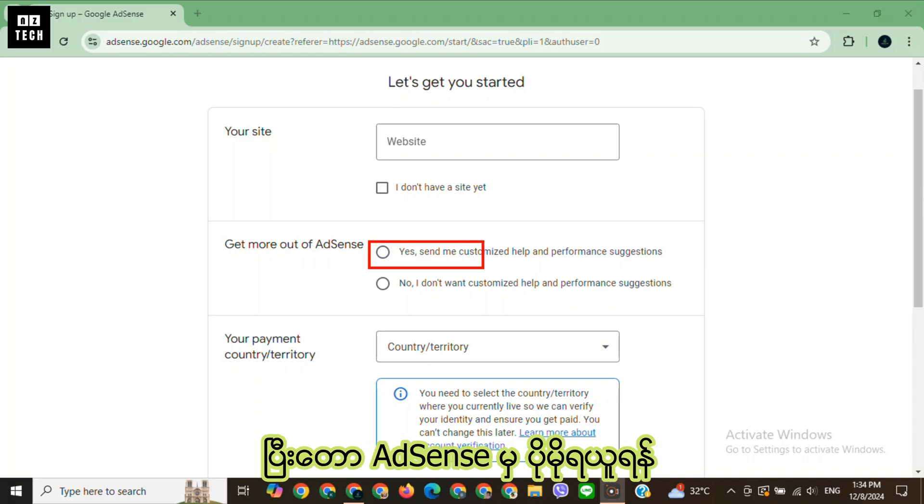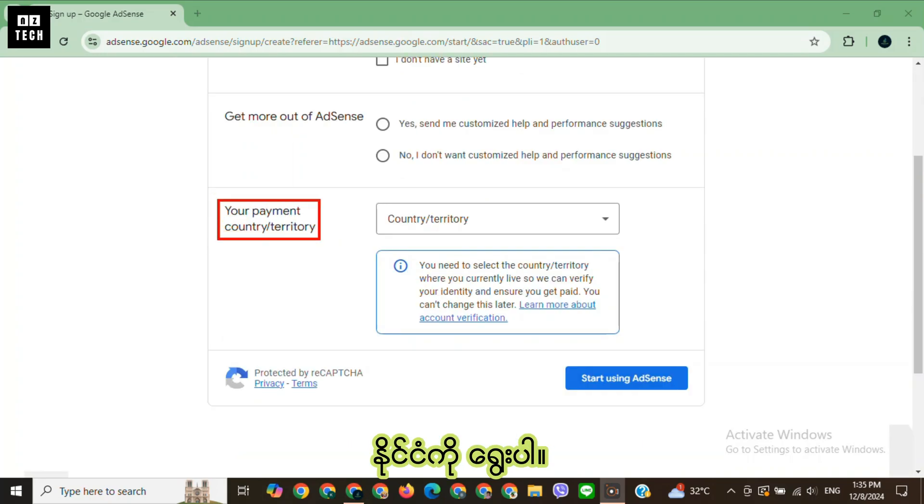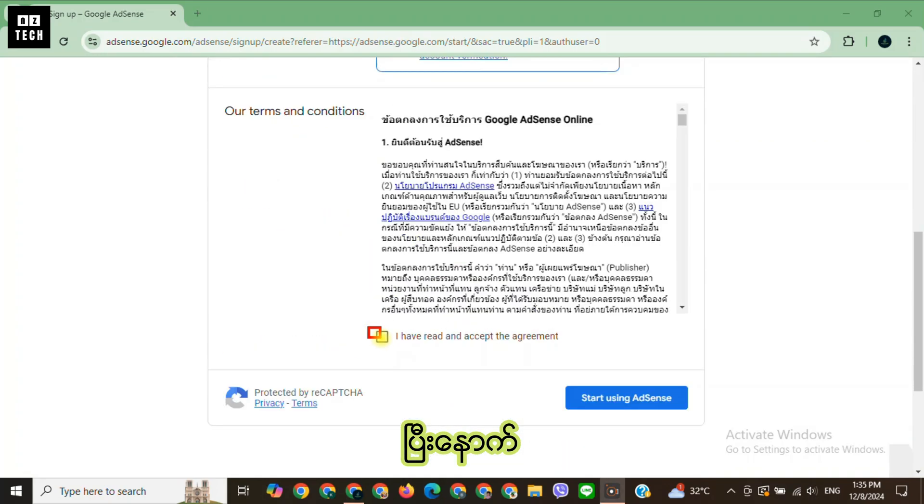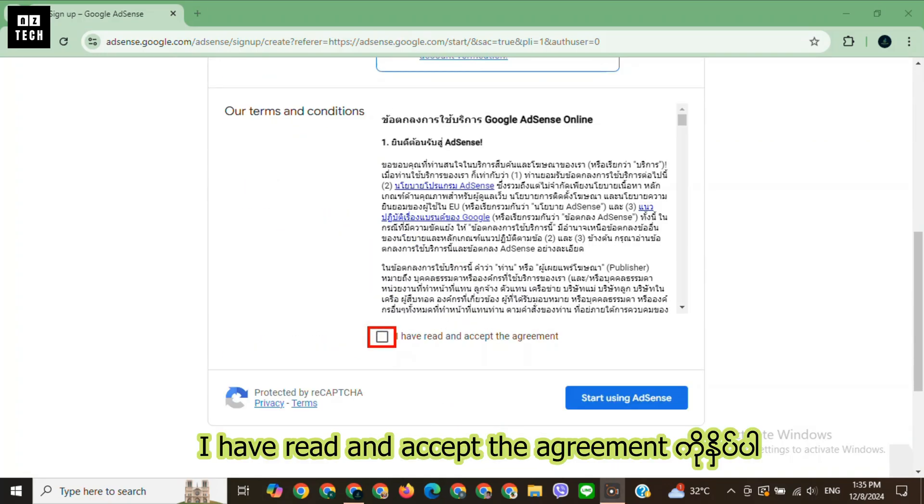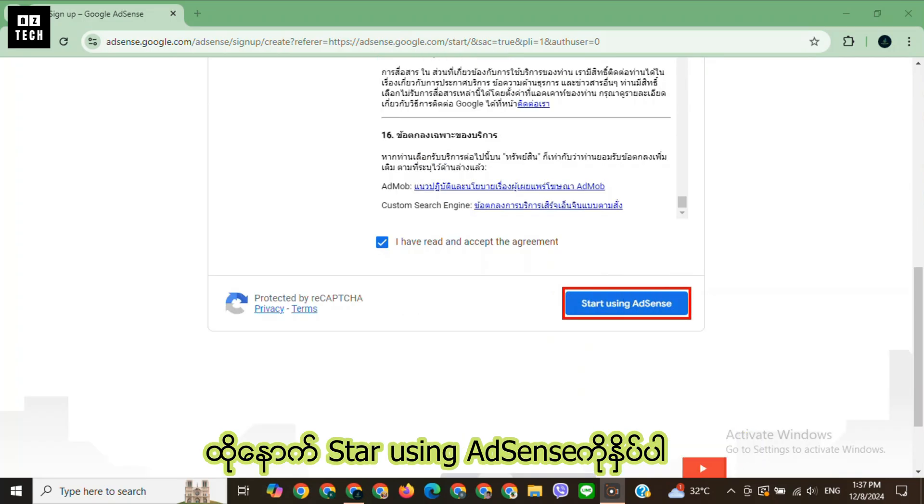To get more out of AdSense, you can choose your preferable one. Select your country. After that, accept the terms and conditions. Then click start using AdSense.